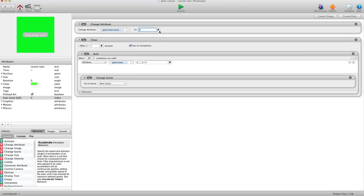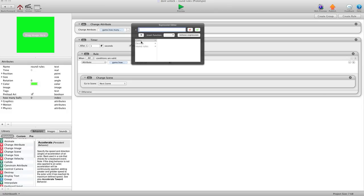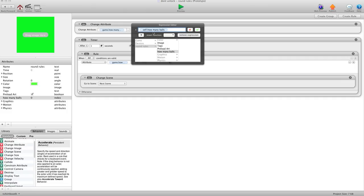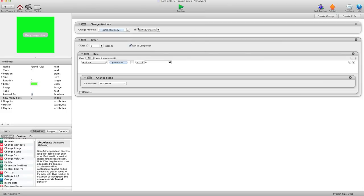Now what I'm going to do is in this rule here I'm going to say change how many balls instead of to three, I'm going to say change it to self.how many balls. You can see the difference here. This is game.how many balls, this is self.how many balls. You might have how many lives, how much time, many different things you would use this for.